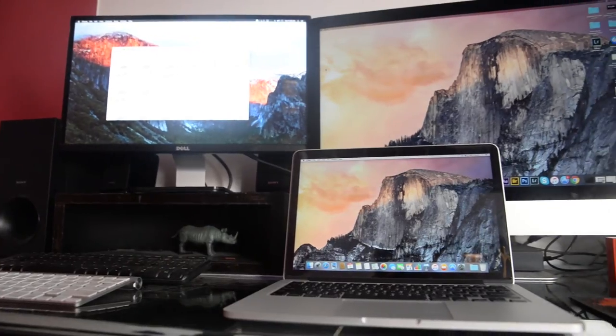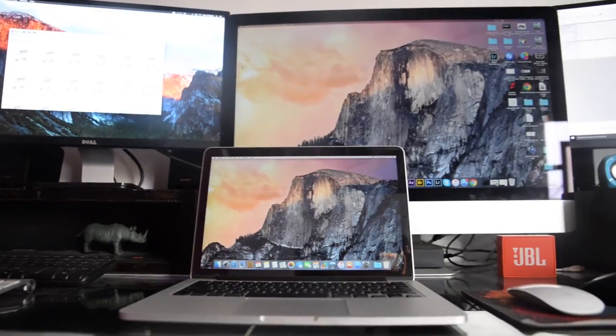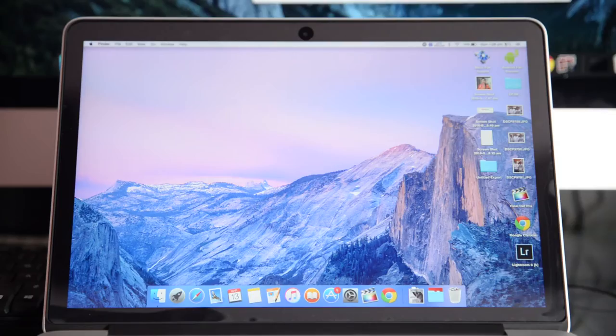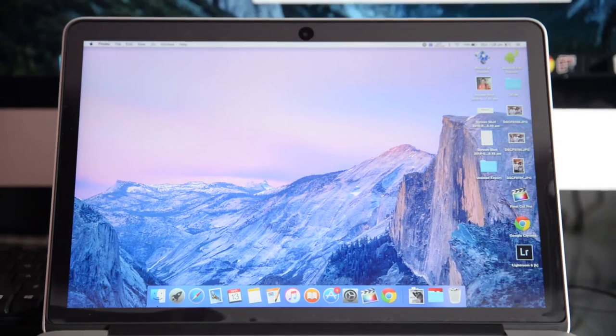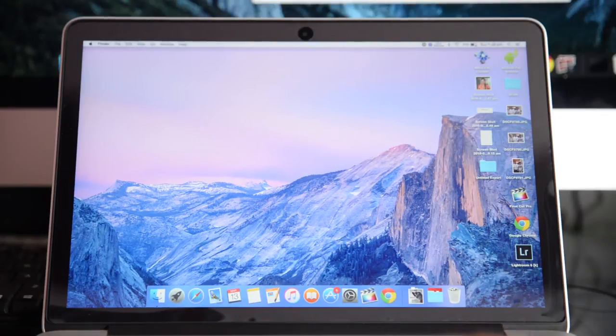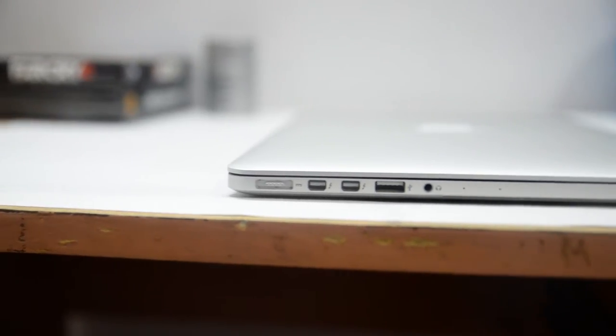Now design-wise, aside from the trackpad this model looks exactly like last year's model and there isn't any sacrifices like the 12-inch MacBook. It is equipped with a MagSafe 2 connection.